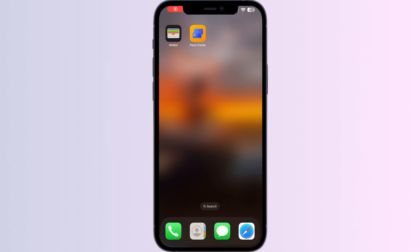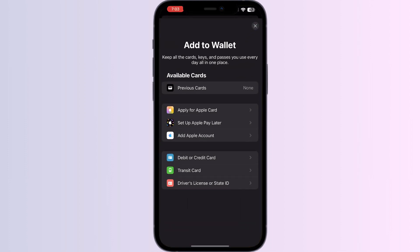Hello guys, welcome to another video in which we'll be discussing how to add an Opal card to Apple Wallet. As you all know, you can't add any external card other than debit, credit, or transit cards, driver's licenses, or state IDs directly from the Apple Wallet itself. But don't worry, in this video we'll help you find a solution.